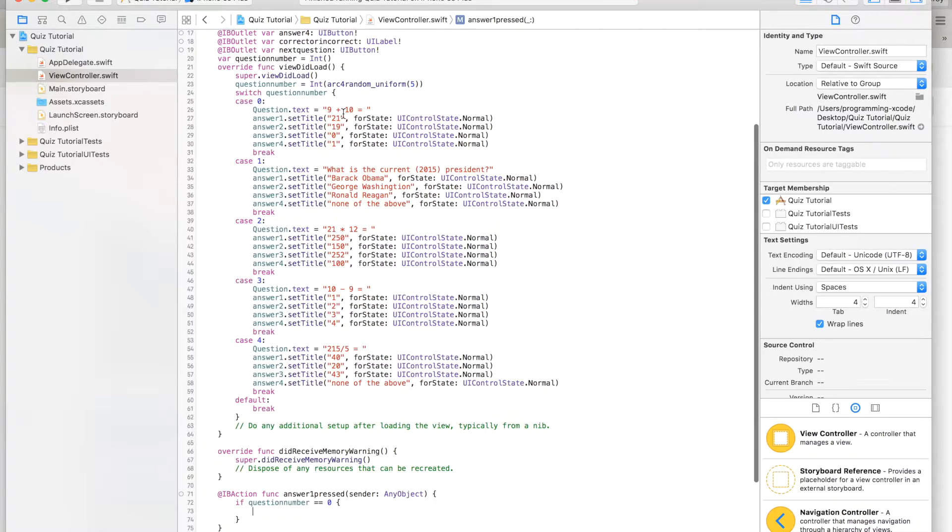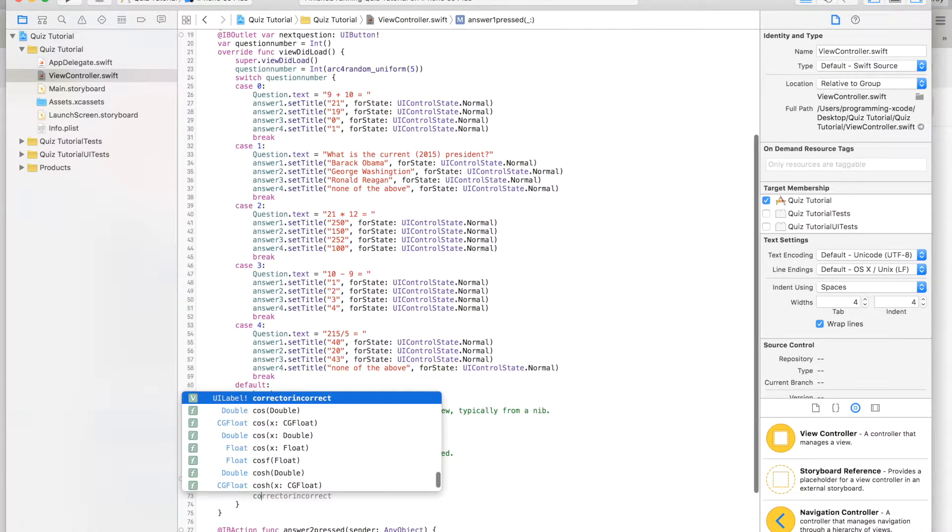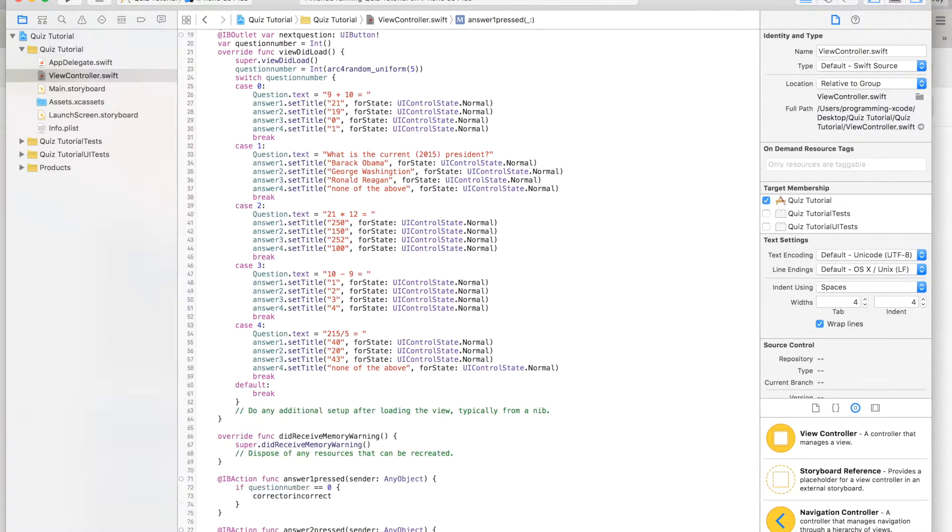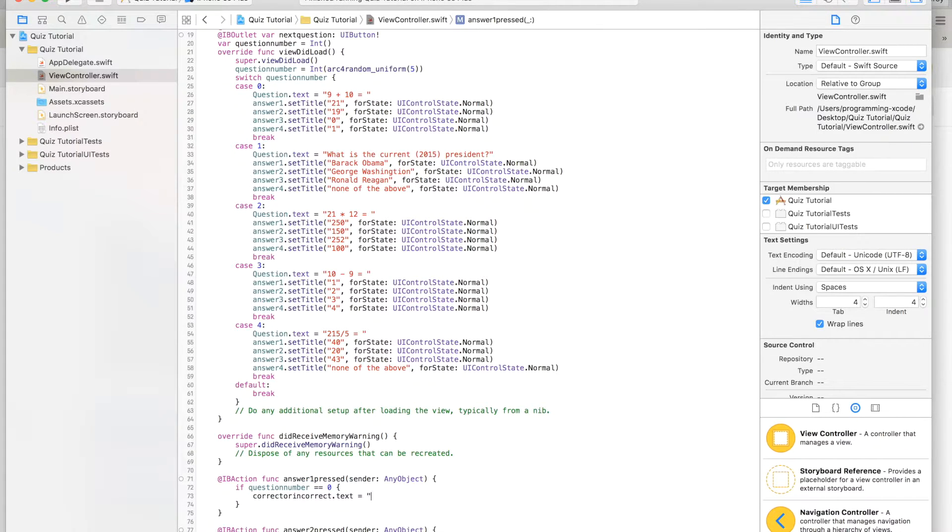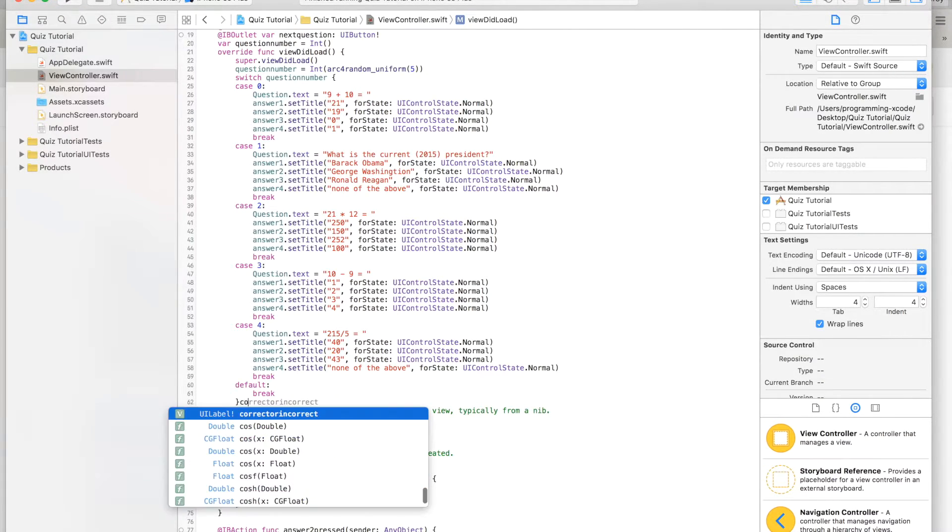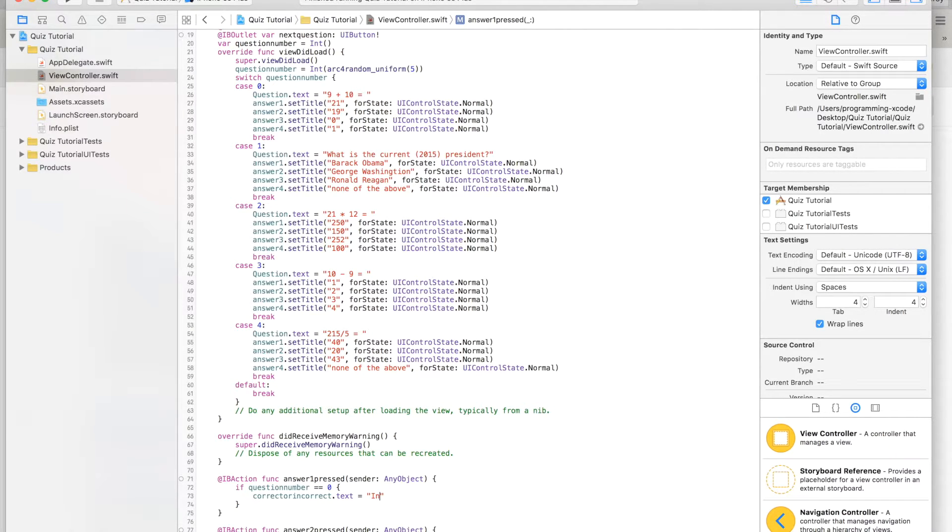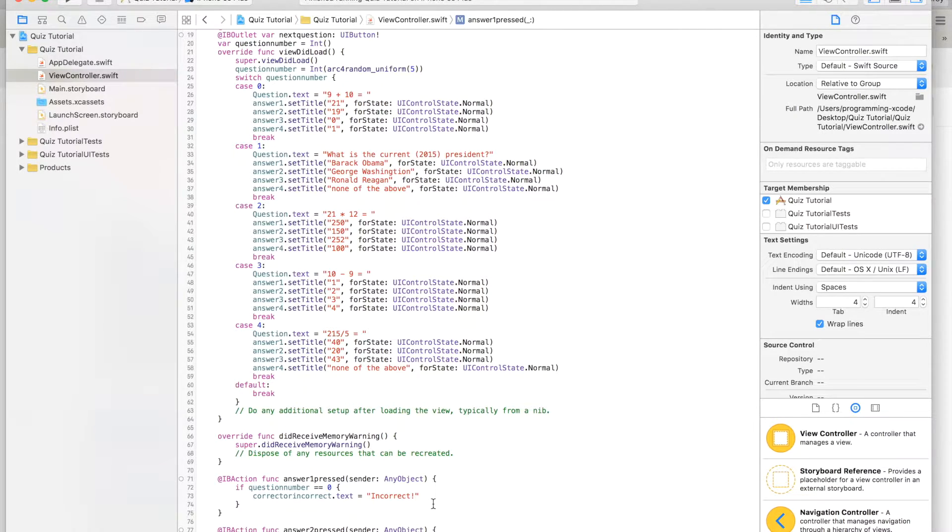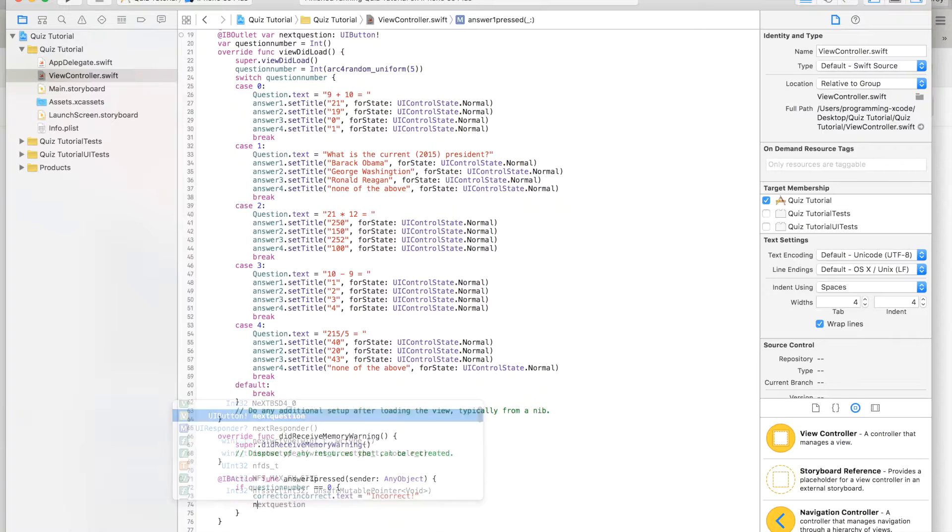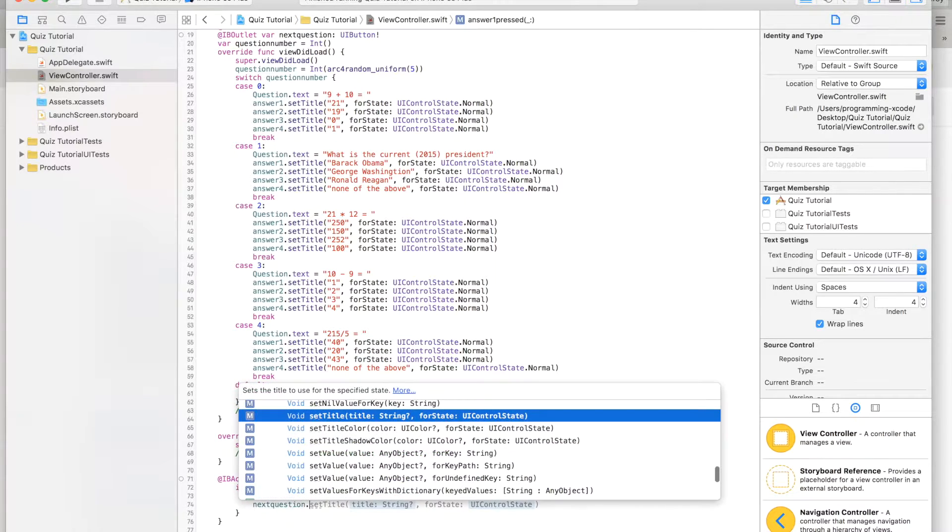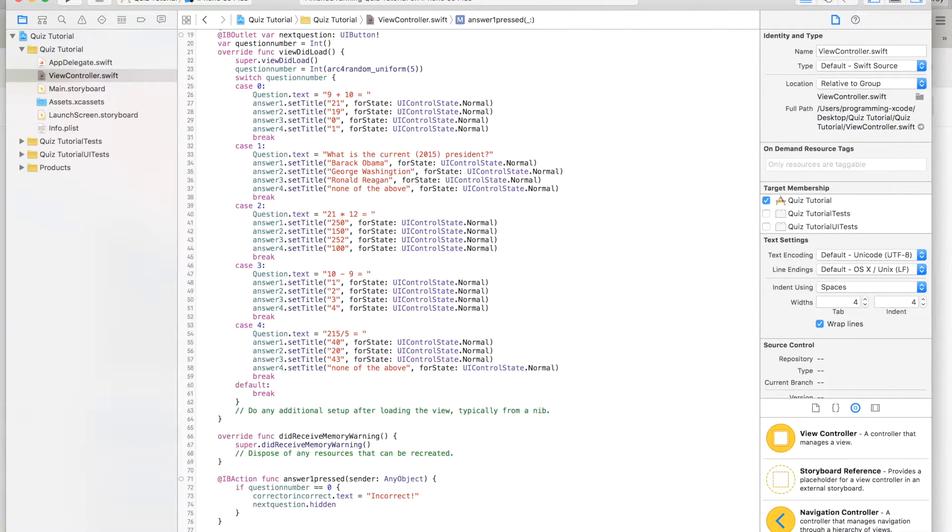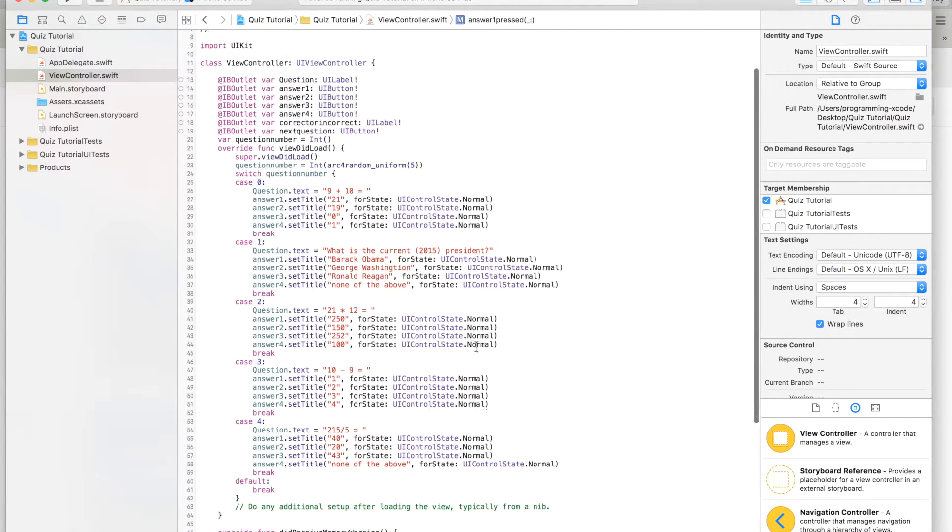Then we are going to, if 9 plus 10 is equal to 21, we're going to say correct or incorrect dot text equals incorrect. Then next question dot hidden equals false.